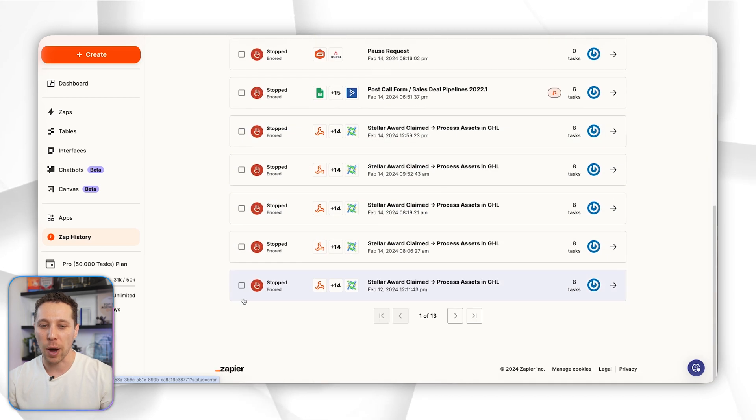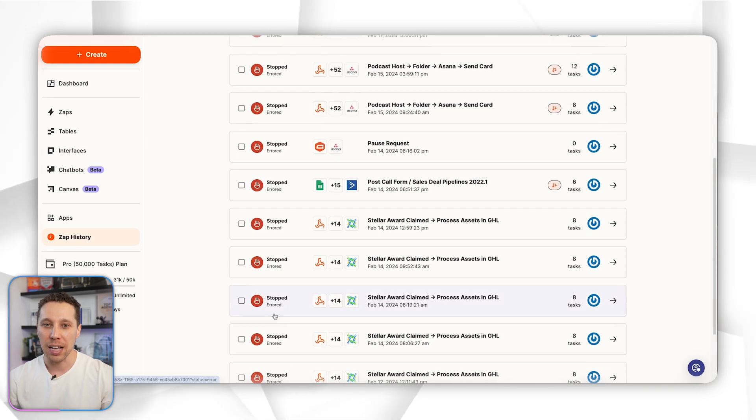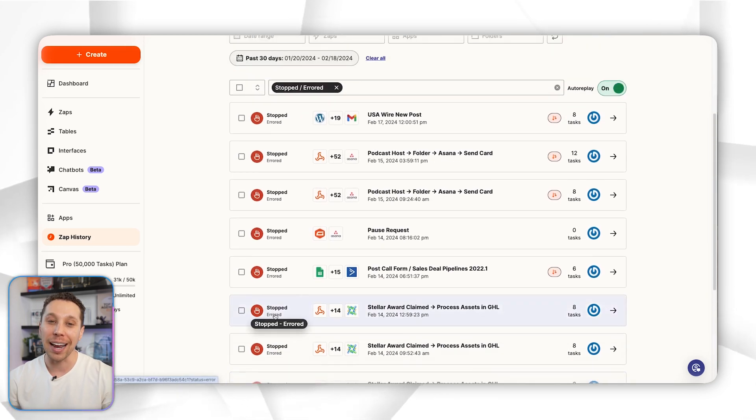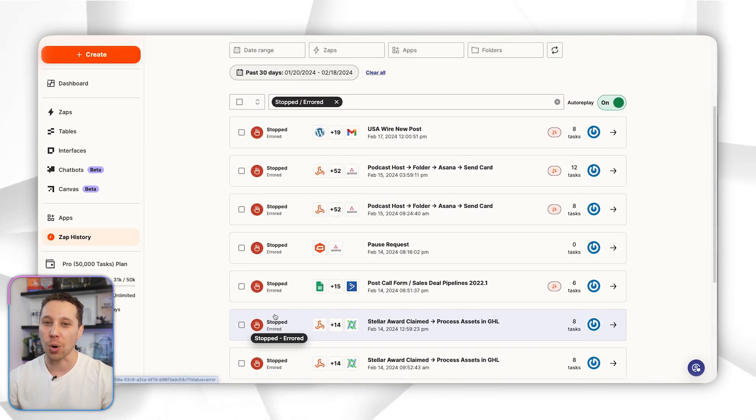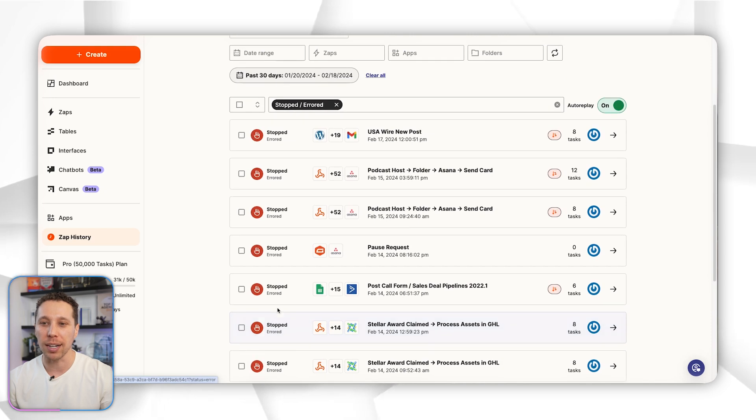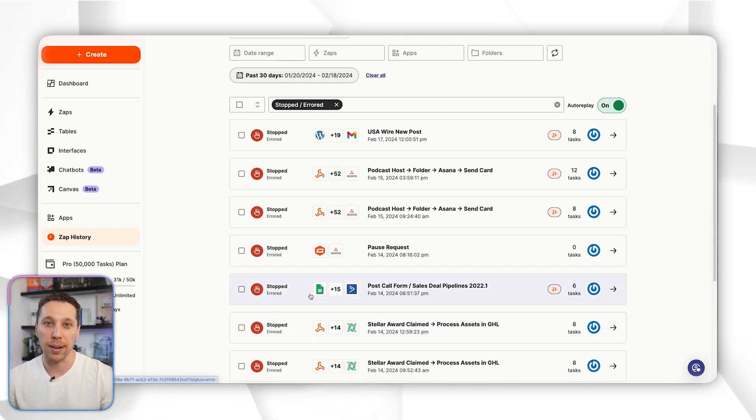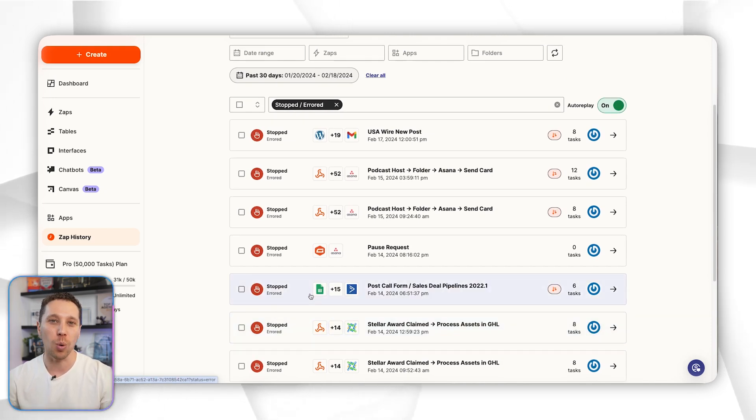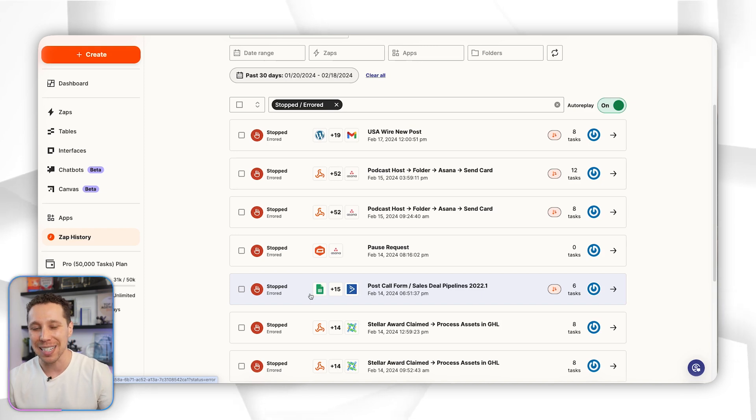If you have critical processes, you can go in and have someone whose whole job could be auditing these to make sure that they process. If you're a bigger company doing order management through this system, this is something that you might want to have checked.